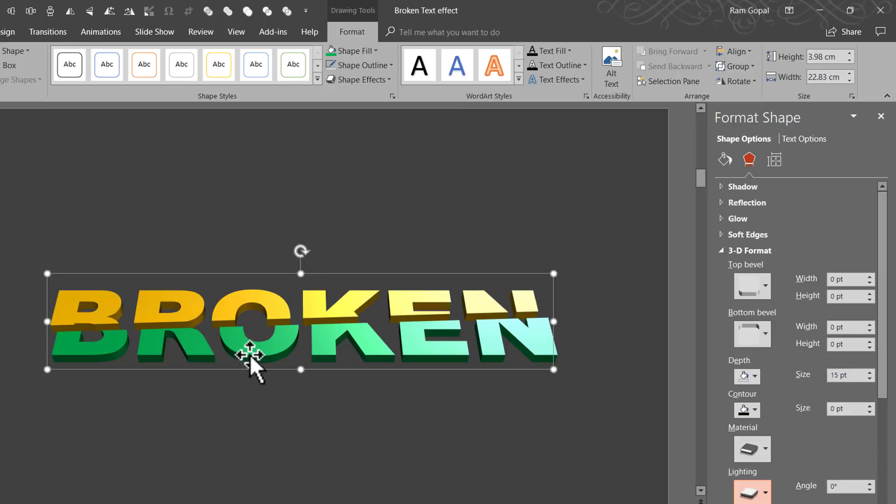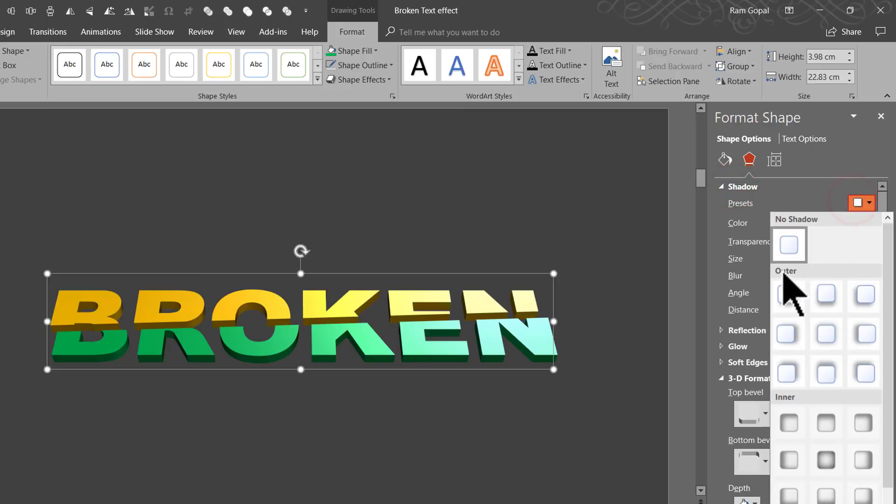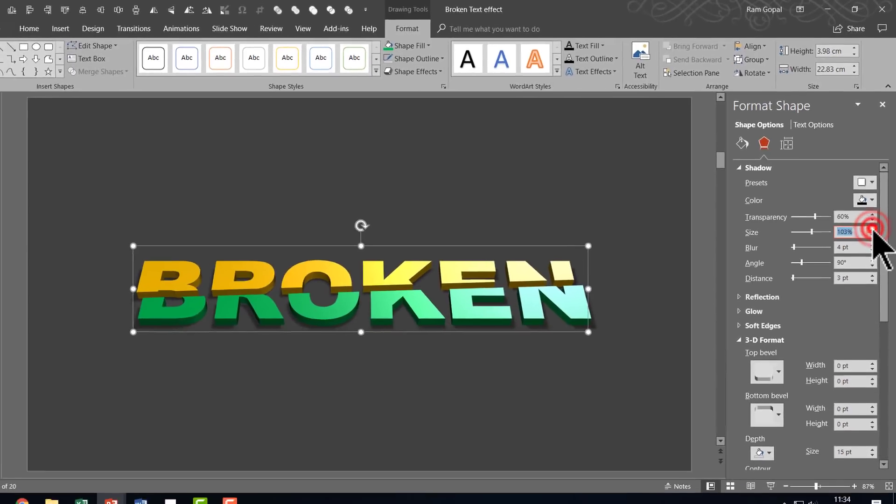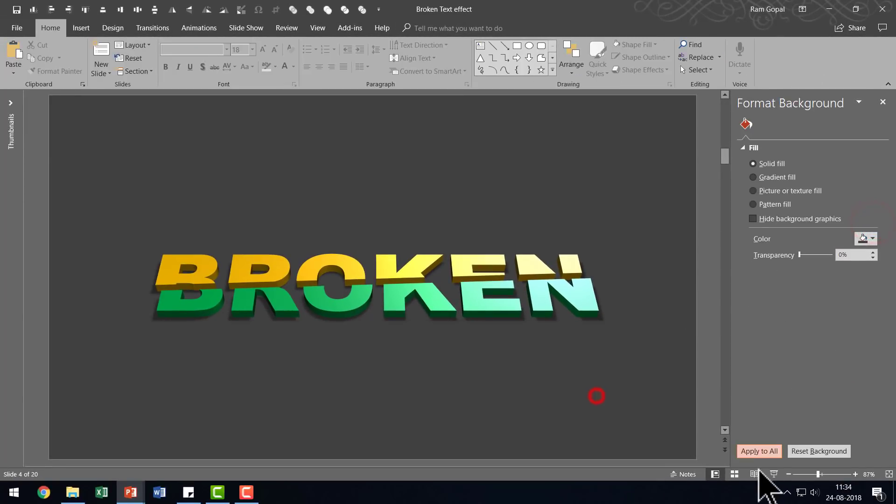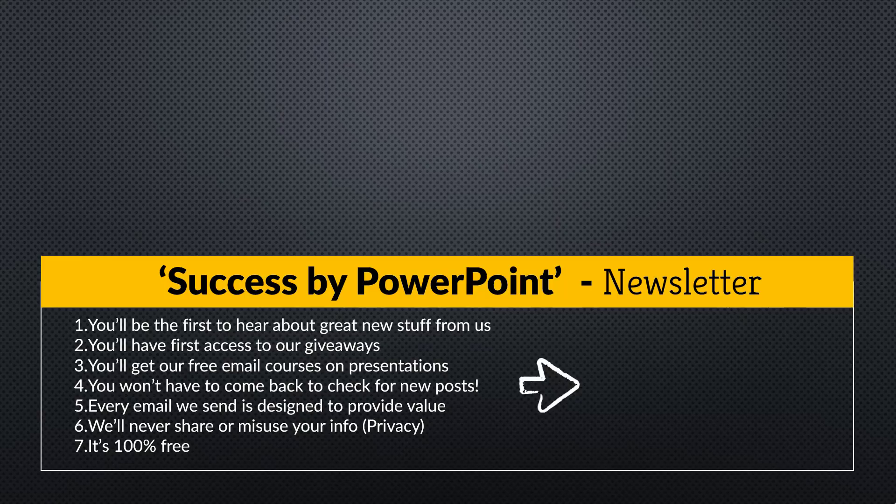And to make it really come out and pop out of the page, I am going to go to the Shadow effect and I am going to apply a simple outer shadow and it is called as Offset Bottom and I am going to increase the size of the shadow to 103%. And now when I go to the Slideshow mode, you can see that the effect is really beautiful. If you liked the video lesson that I had taught you just now,